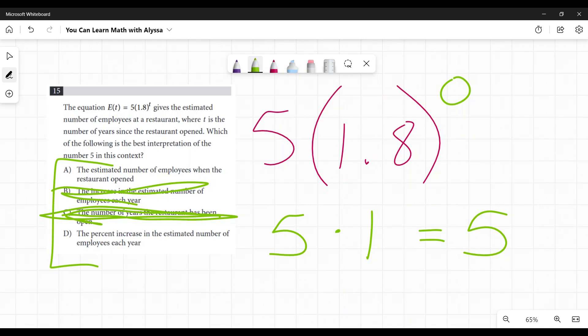D, the percent increase in the estimated number of employees each year. That's pretty close to B.